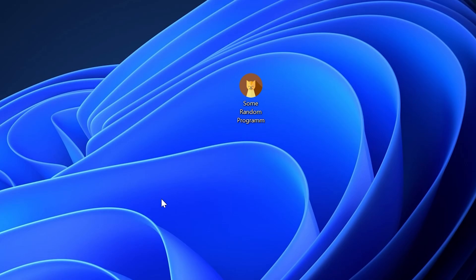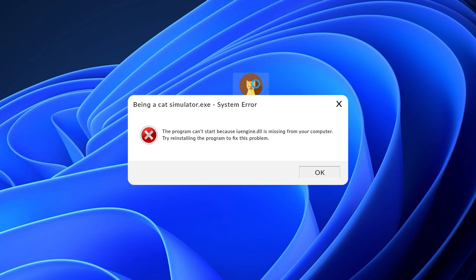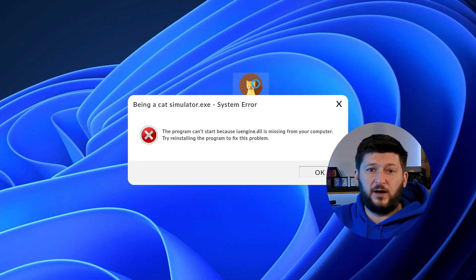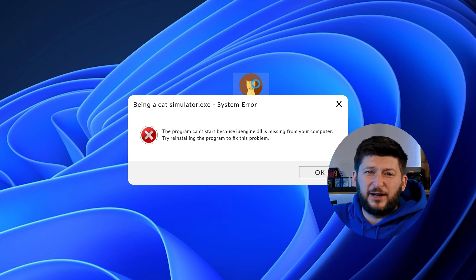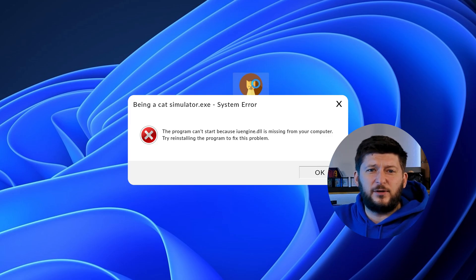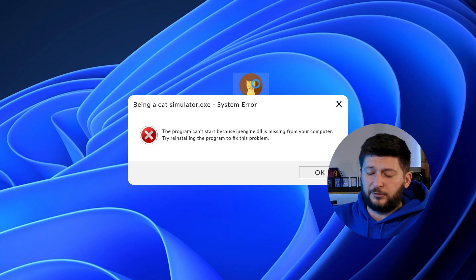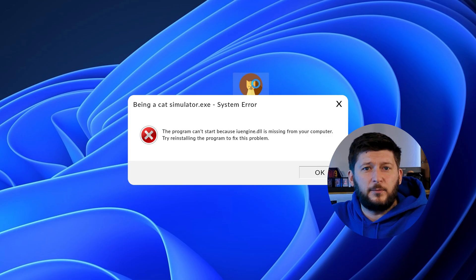Have you just tried to open up a game or program and something like this showed up? Well, that's called a missing DLL error and it sucks because it won't let you start up your program until we provide the missing DLL file.